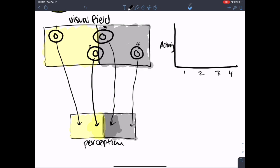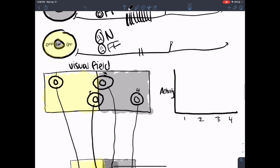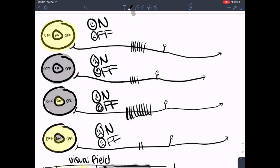Continuing from the previous video — in uniform light, on bipolar cells are going to be happy and off bipolar cells are going to be unhappy, so you get a relatively large amount of activity. In uniform darkness you get something similar but there's going to be a little less activity than uniform light, just because your visual system needs some way to encode for differences in light.